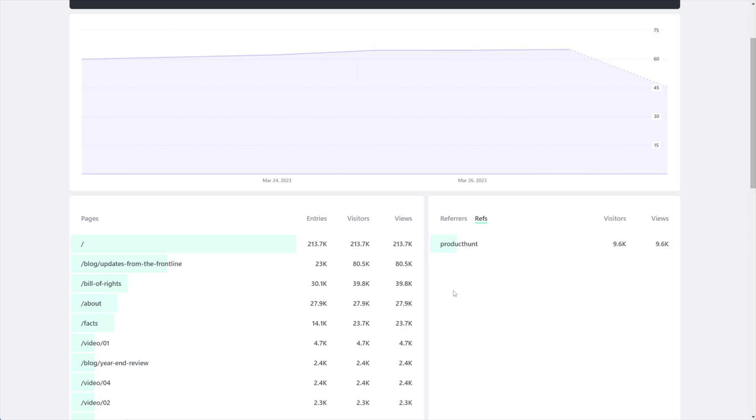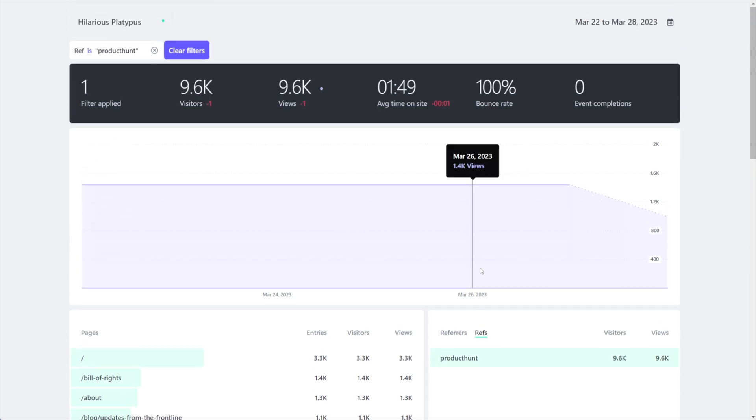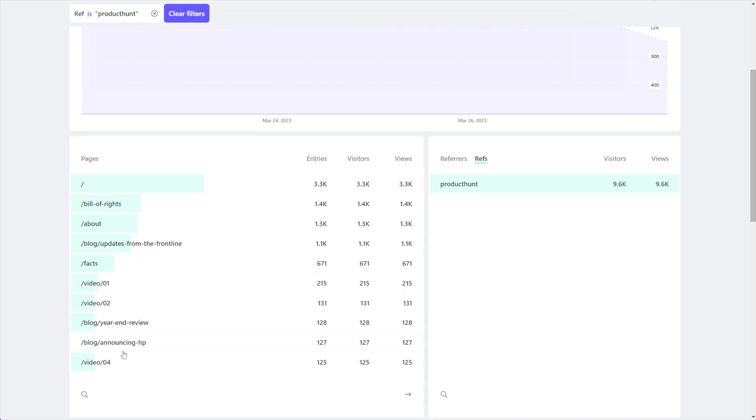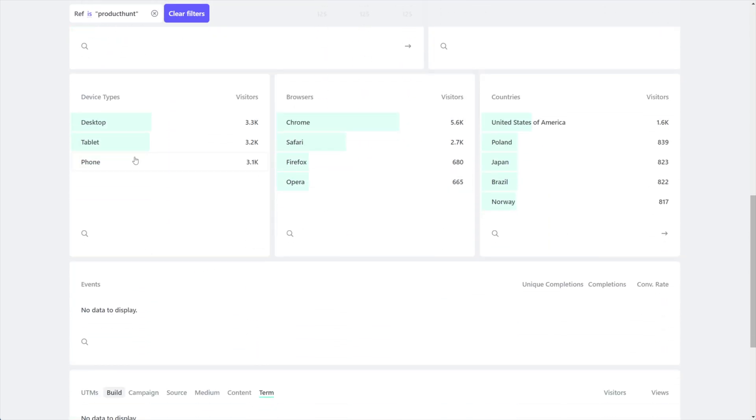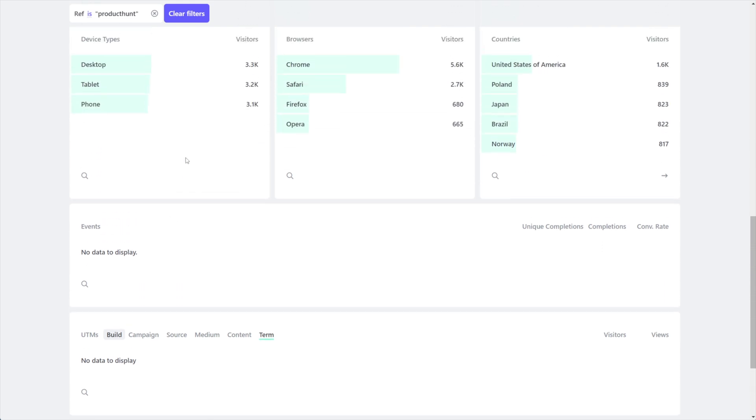So it's a really nice way to be able to track and identify with more specificity that you totally control where your traffic is coming from. And then what's really neat is of course we can click on our refs just like anything else in our dashboard and you can see up at the top ref is product hunt and you can see what pages they went to, you can see what types of things they did including what types of events they completed.